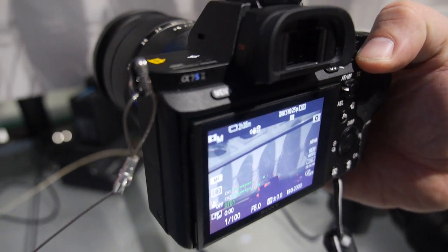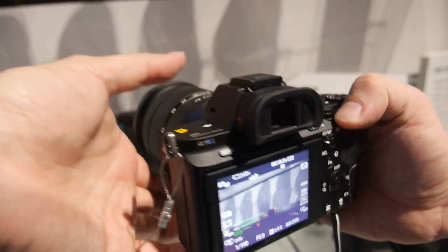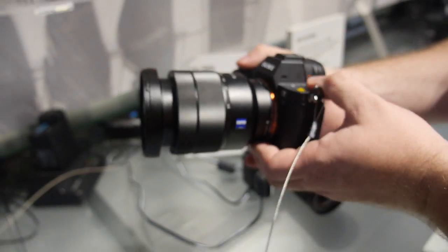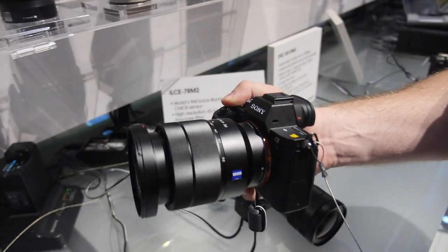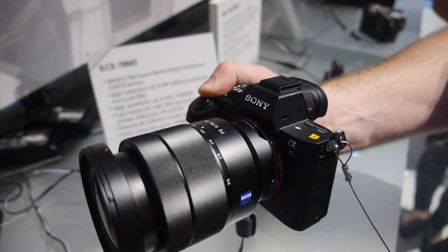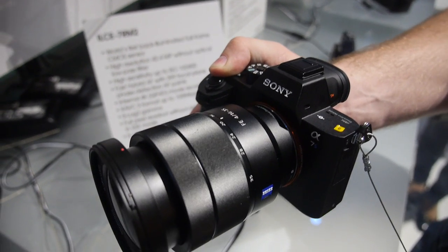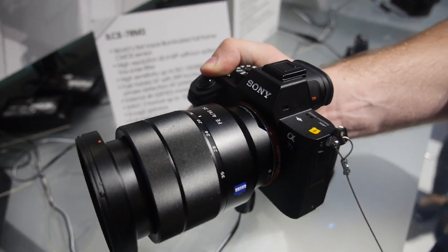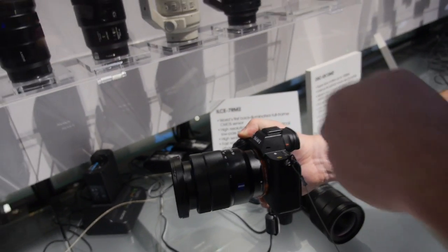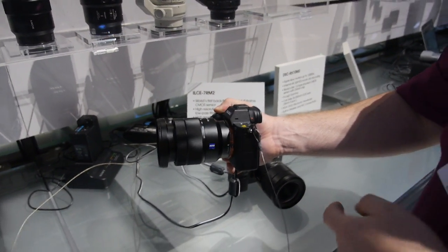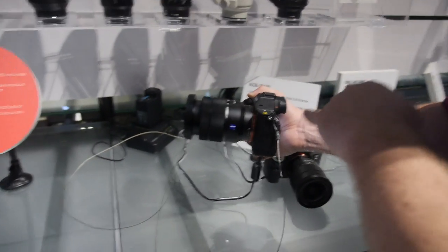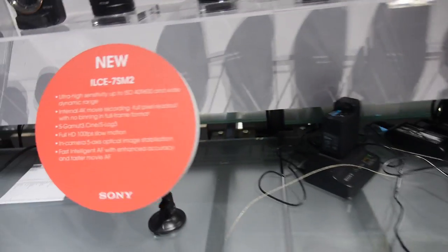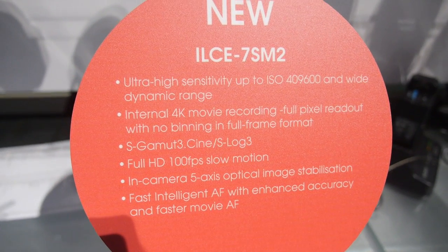Alright, so this is for stable 4K shooting? Stable 4K shooting. Now this version we can do it internally. Beforehand we needed an HDMI cable and an external recorder to actually record 4K recordings. Now we can do all of this internally. Alright, so it's right here, 4K movie recording.